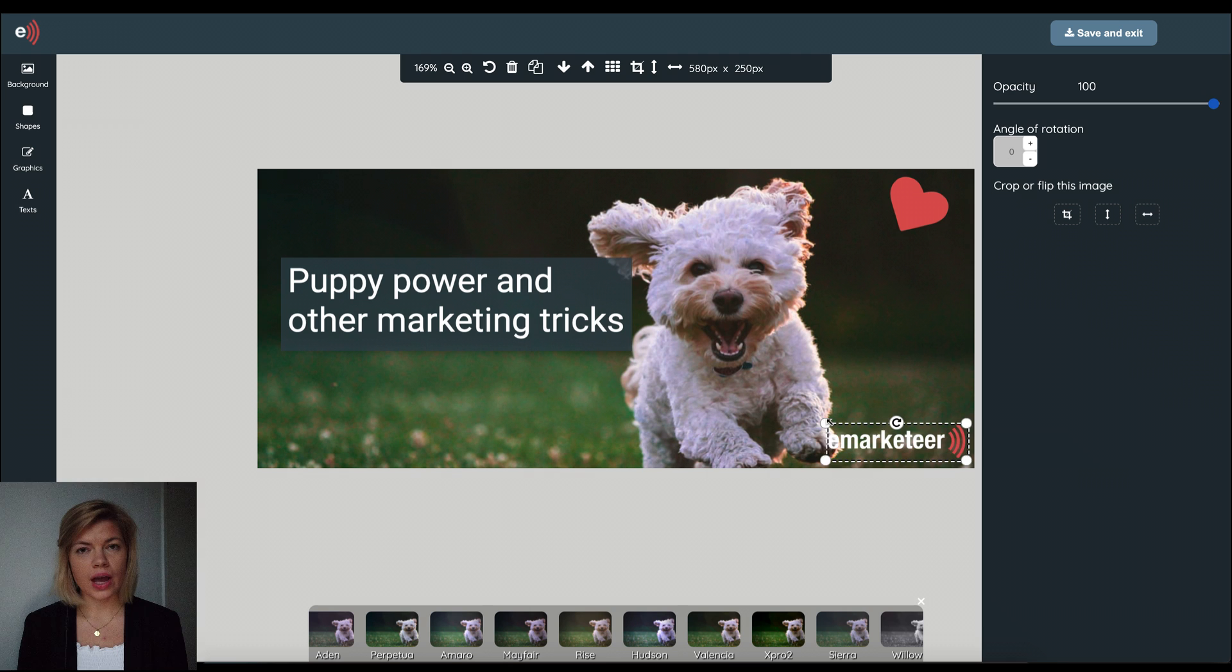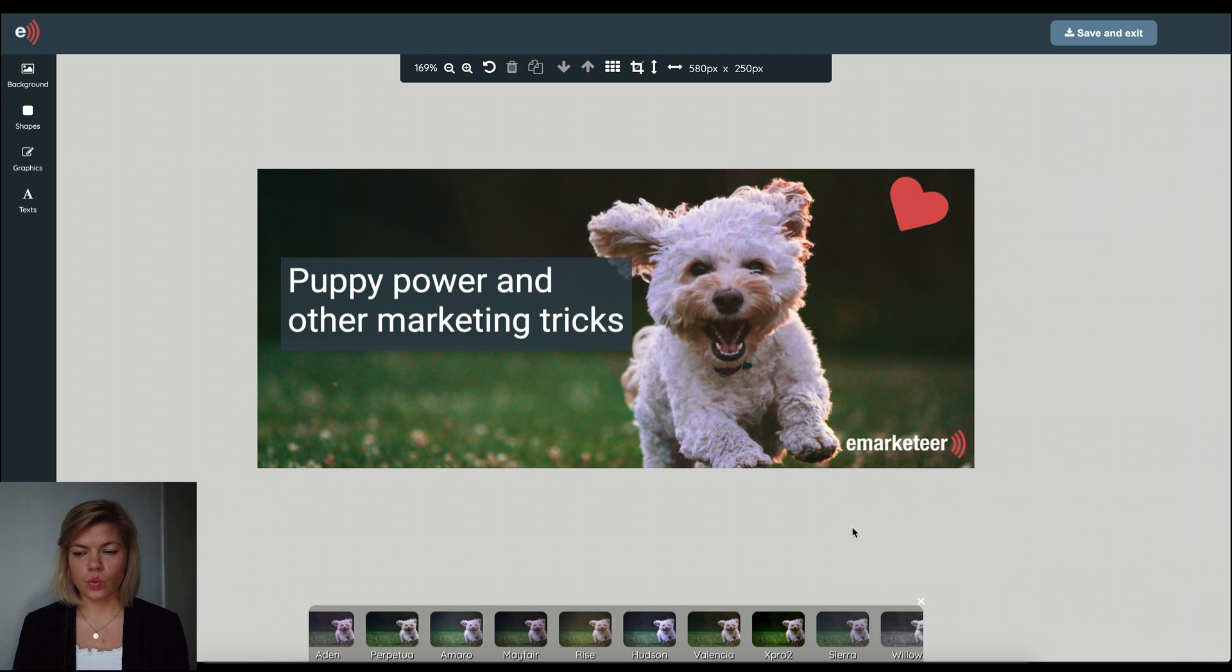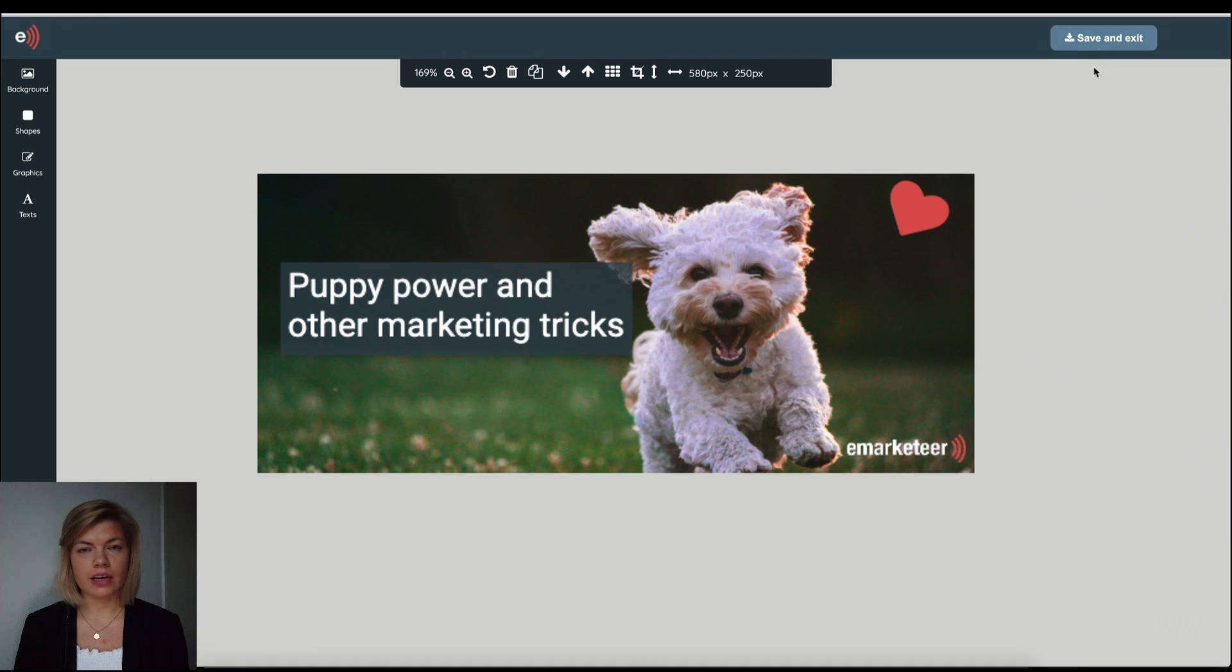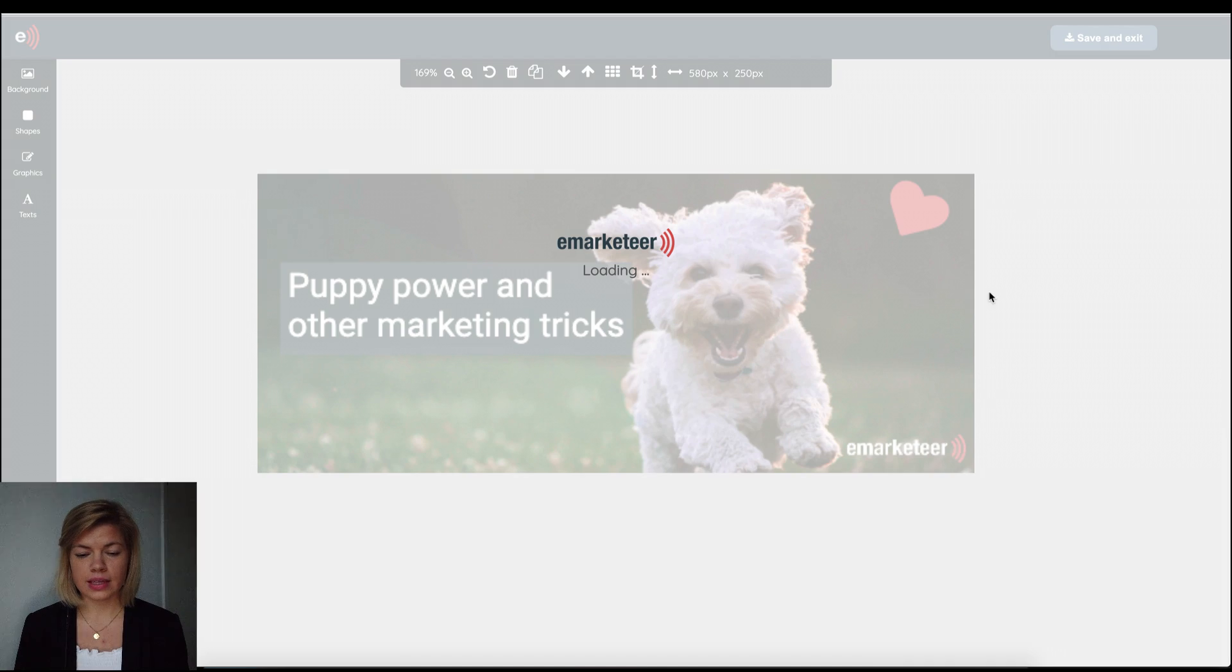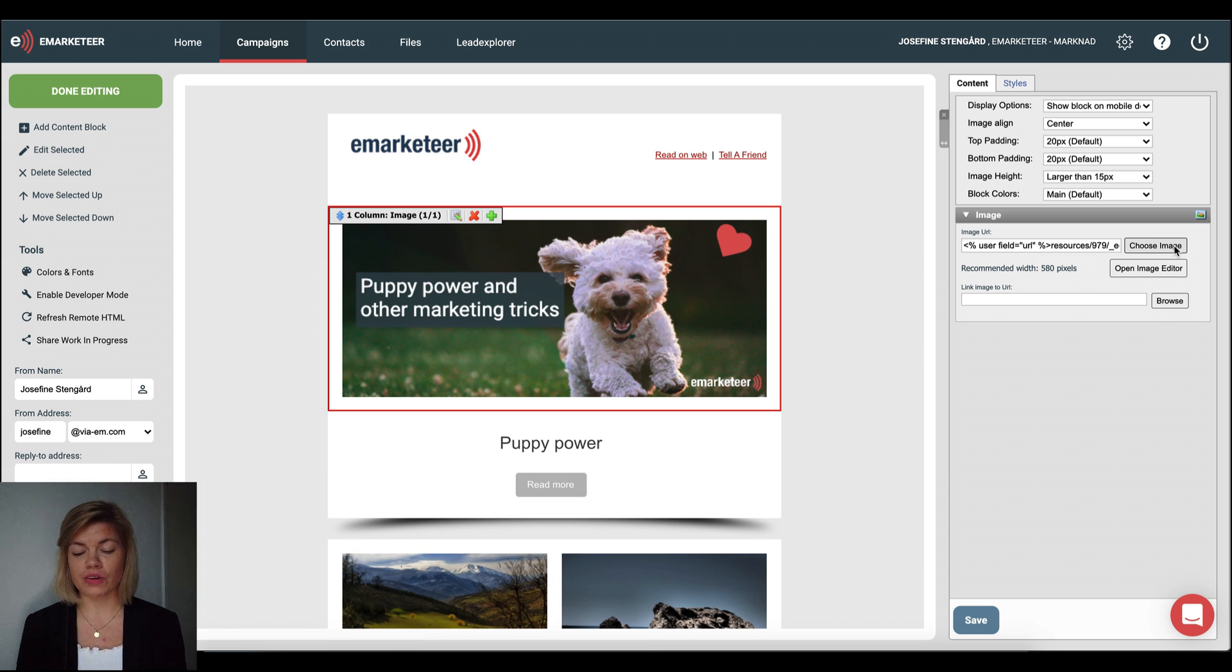Now when you're happy with your image we click save and exit and the image is added to your email or whichever content that you're working on.